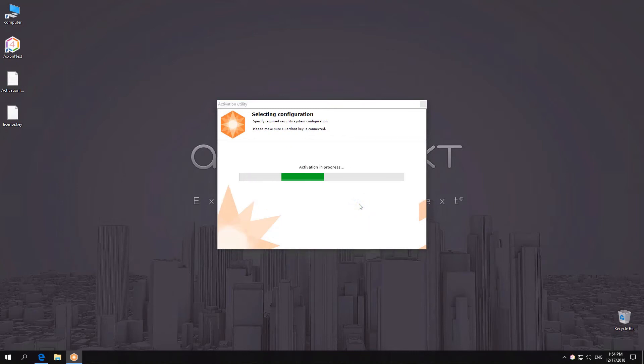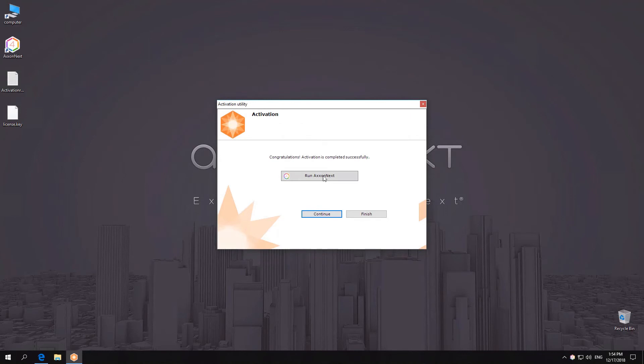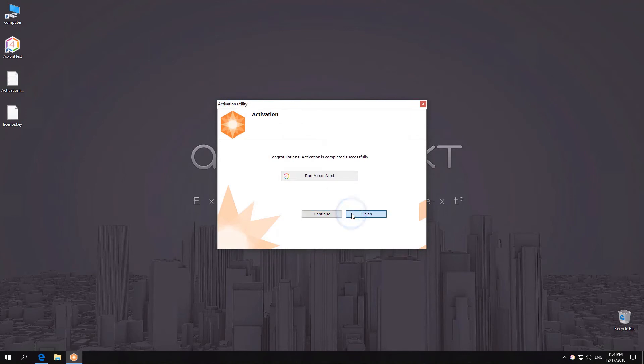An activation request will be sent over the Internet. On a successful activation, the license file will be automatically downloaded and distributed within the system.